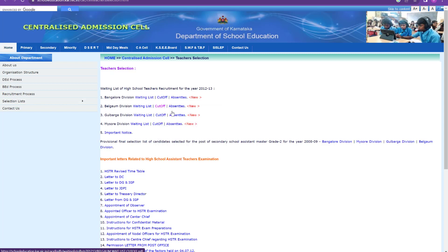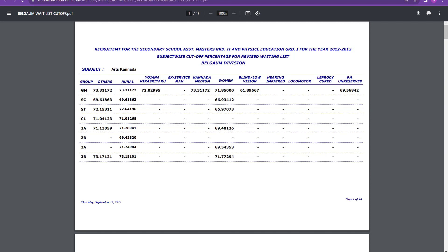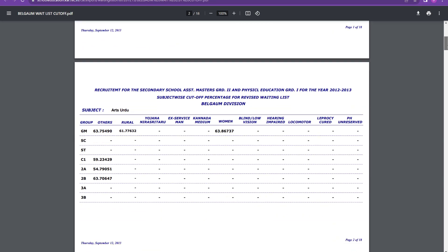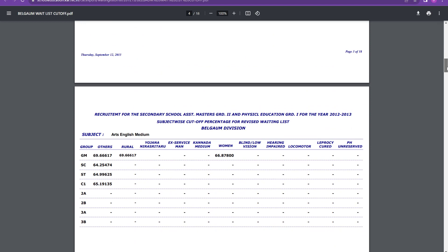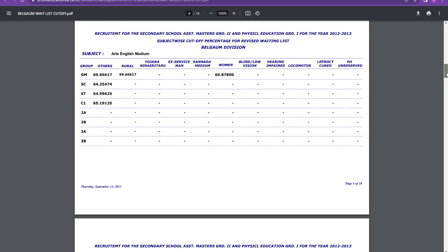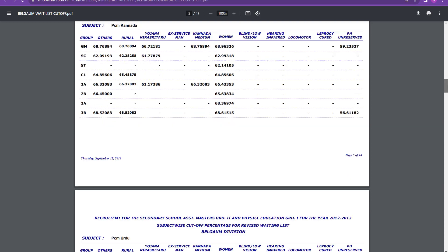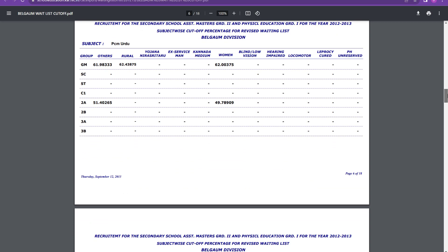We have Belgam division, then we have Gulbarga division and we have Mysore division. Directly let us go for PCM Kannada and English. This is for Belgam division. So PCM Kannada, you can see general merit 68.7. For women, it is 68.9 more or less. 69 you can think. So 69 is the cutoff for PCM Kannada for Belgam division for general merit. Then PCM Urdu, general merit 61 and nearly 62. For women also it is 62, around 62 and for others also it is around 62.